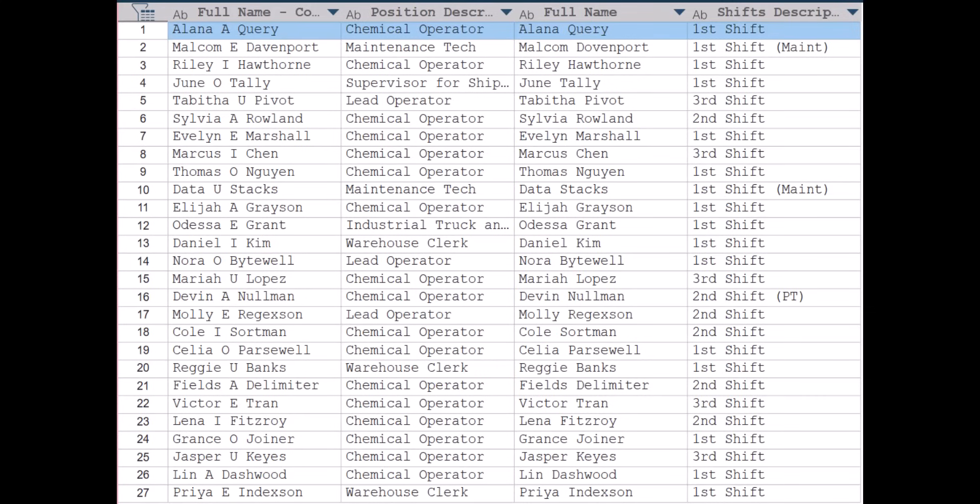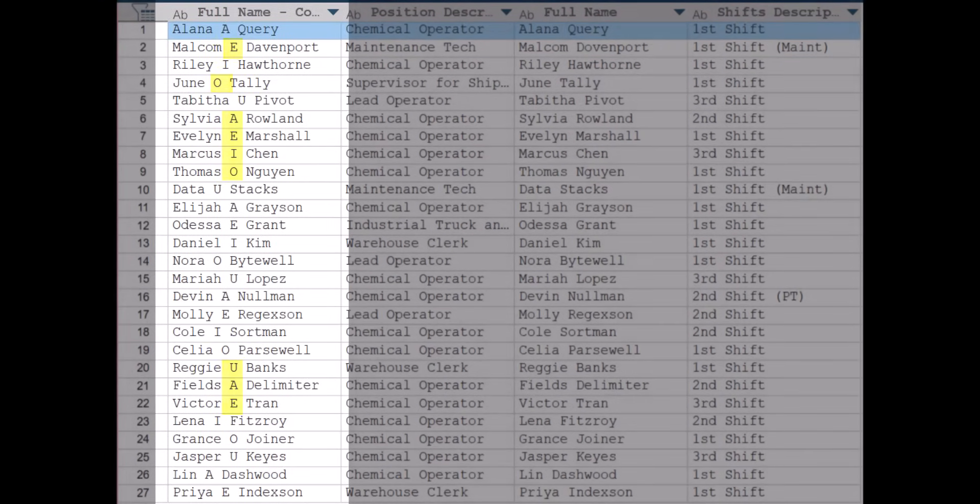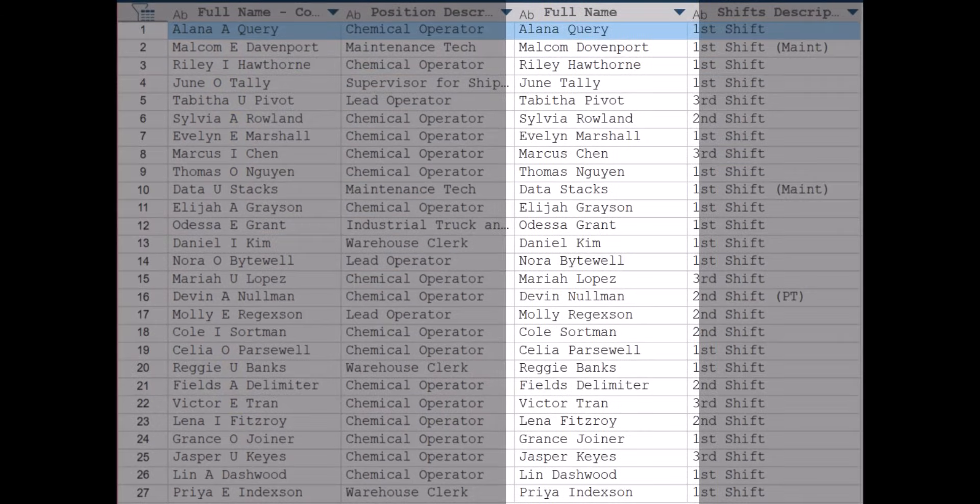To begin, let's assume we are trying to match two datasets using full names as the matching key. We can see that the names do not always exactly match. In one dataset, we have middle initials, while the other does not.